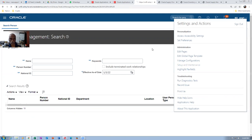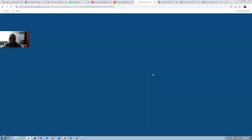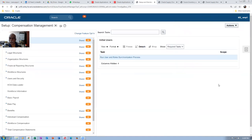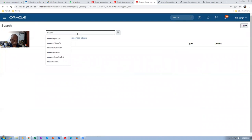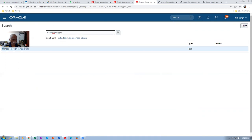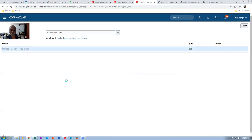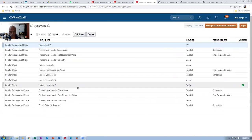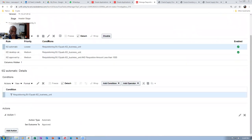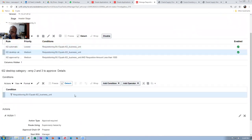Now let us go and have a look at the approvals. I will go to manage approvals. In the requisition approvals, I click on Search to manage the requisition approvals. I query for it. I have configured one stage-participant combination — the combination which I use. Click on Edit.